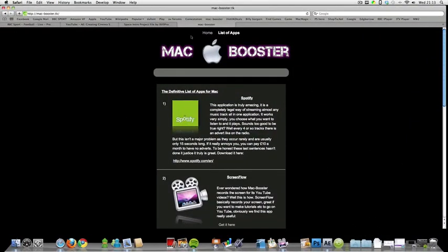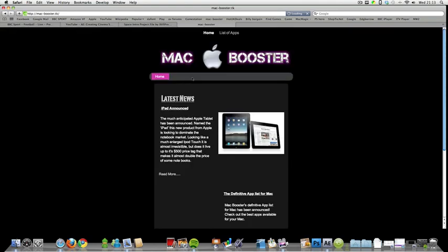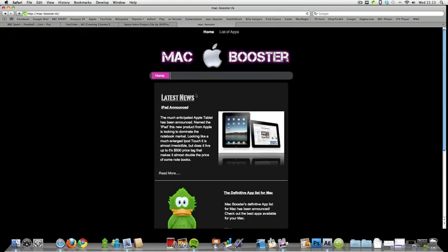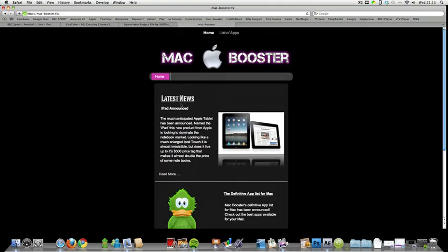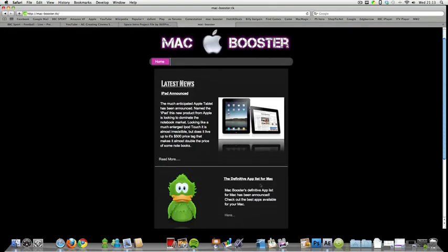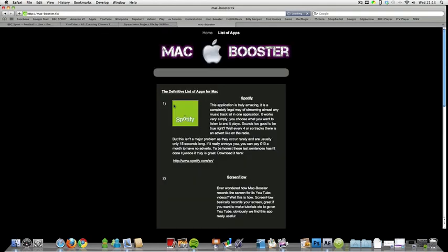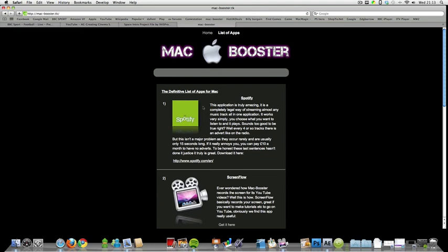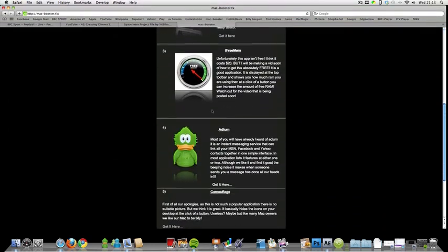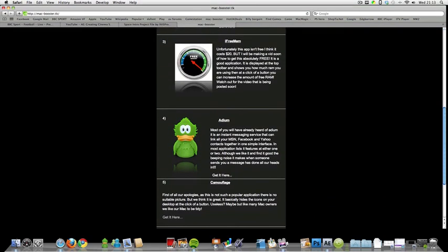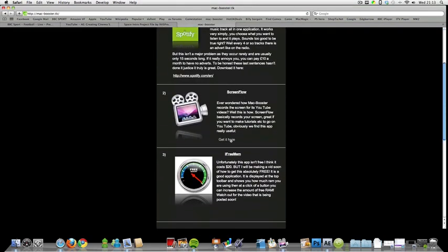But here it is. MacBooster. There we go. It's got all your things. Latest news. And then this is what I've been talking about, the definitive atlas for Mac. Then you'll see all the things I've mentioned in the video with a download link on them.